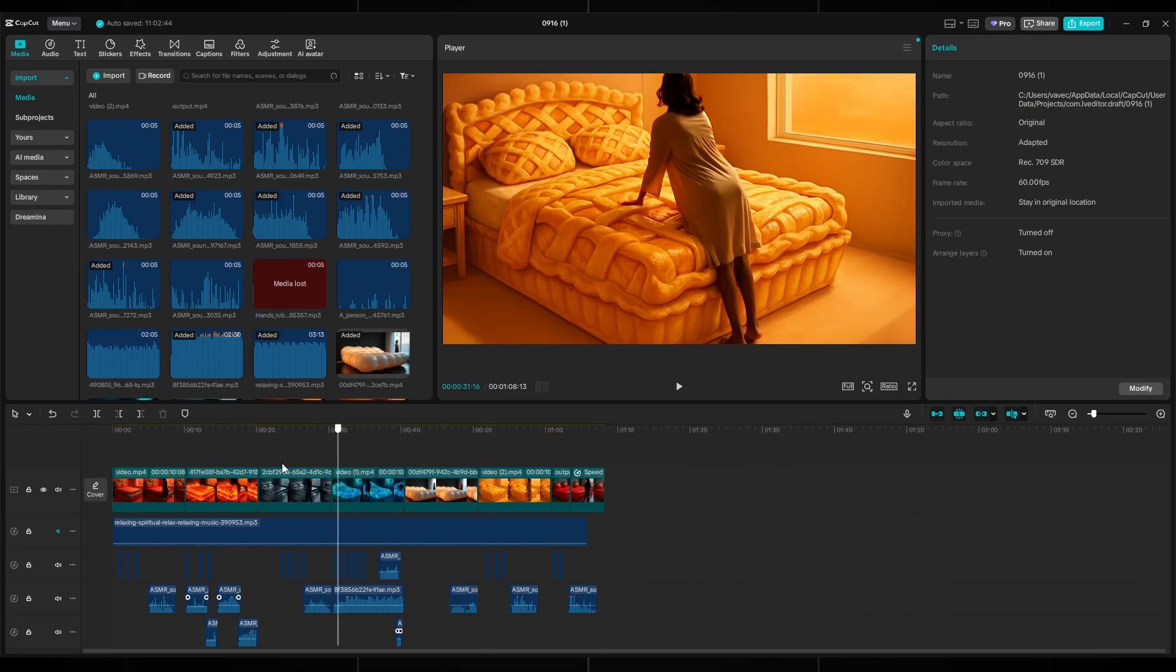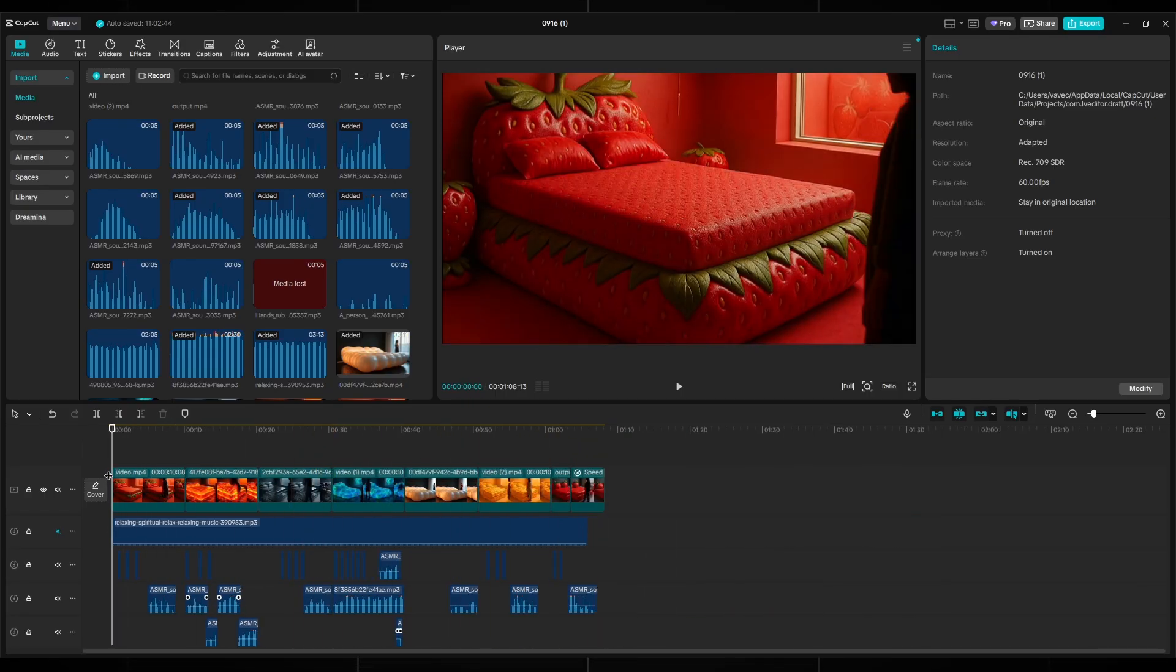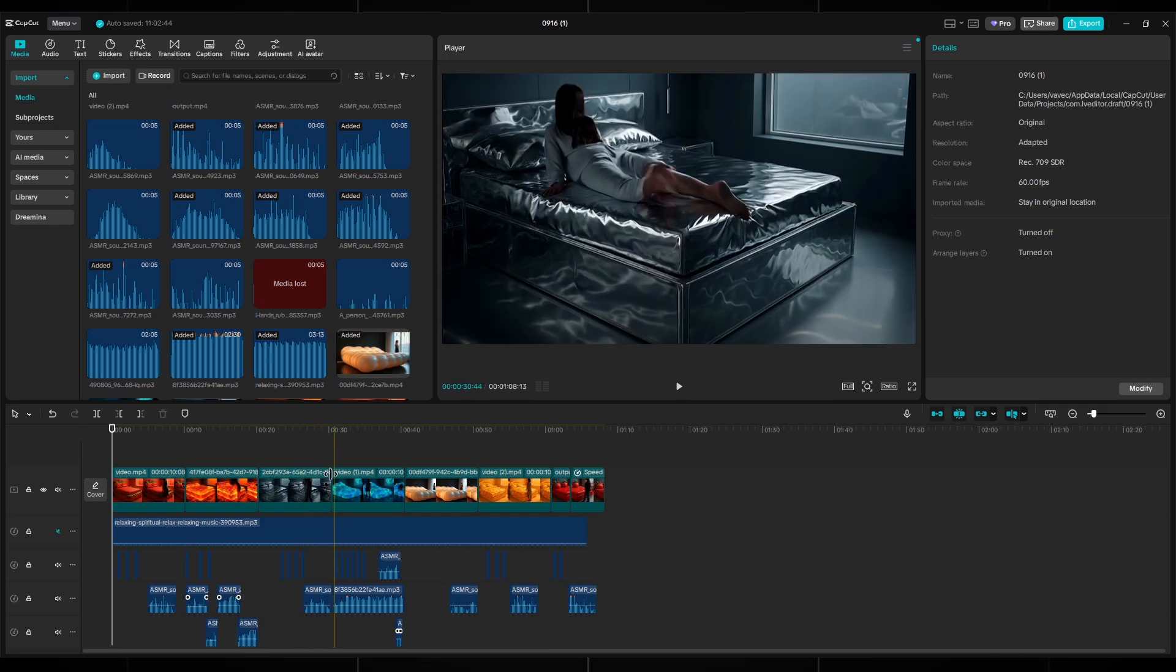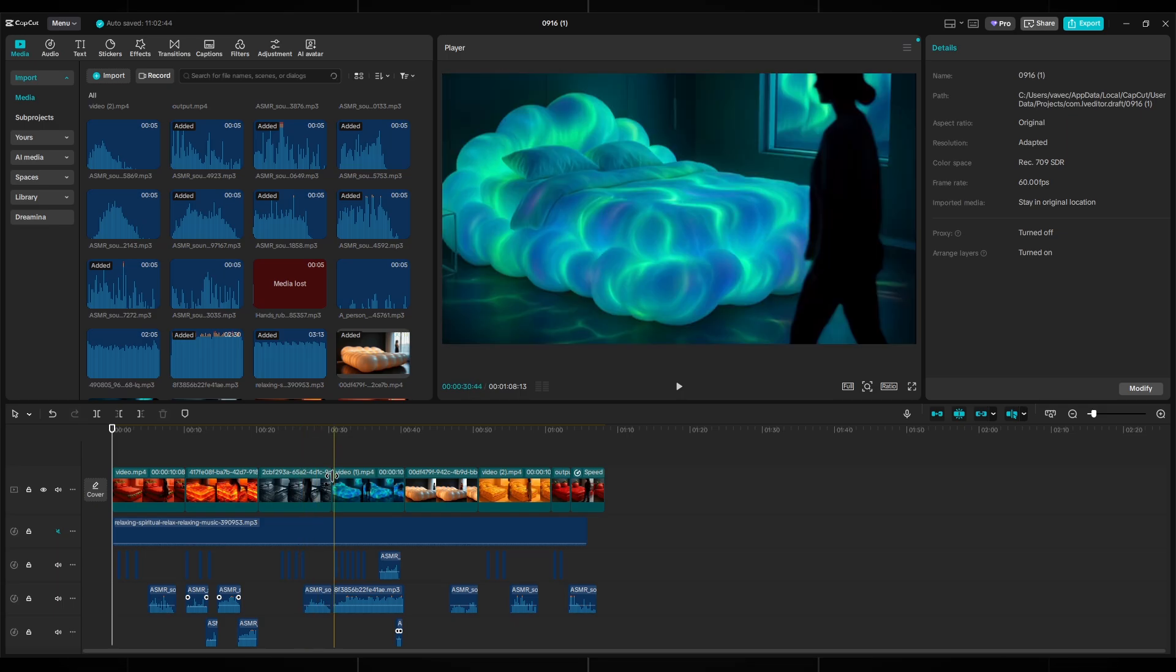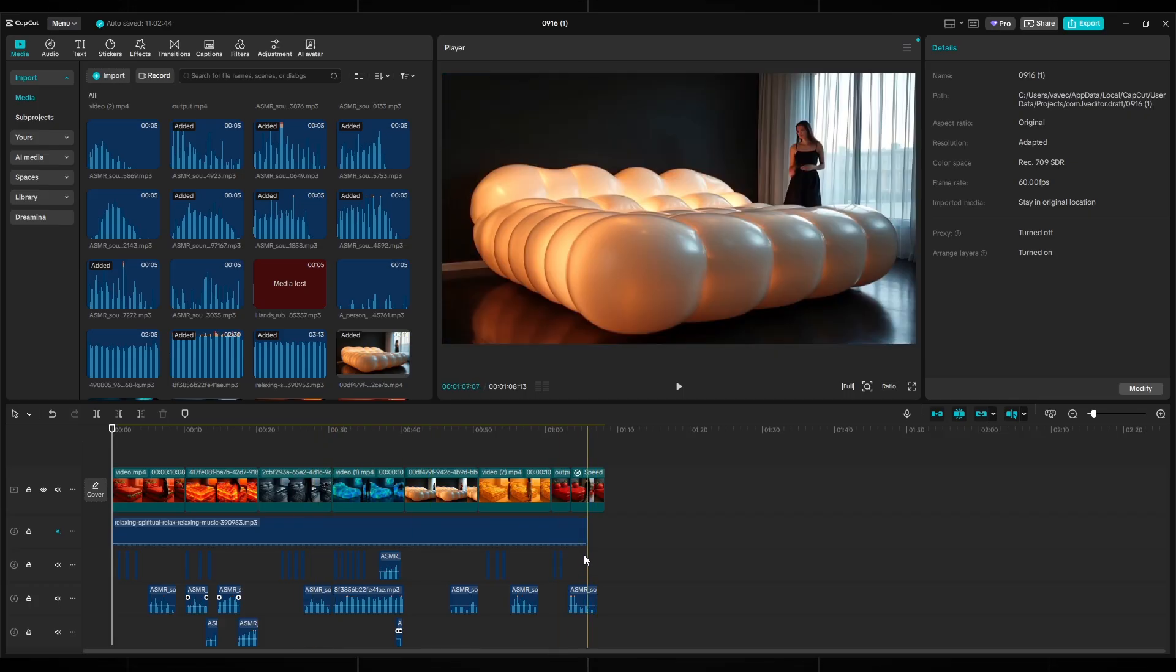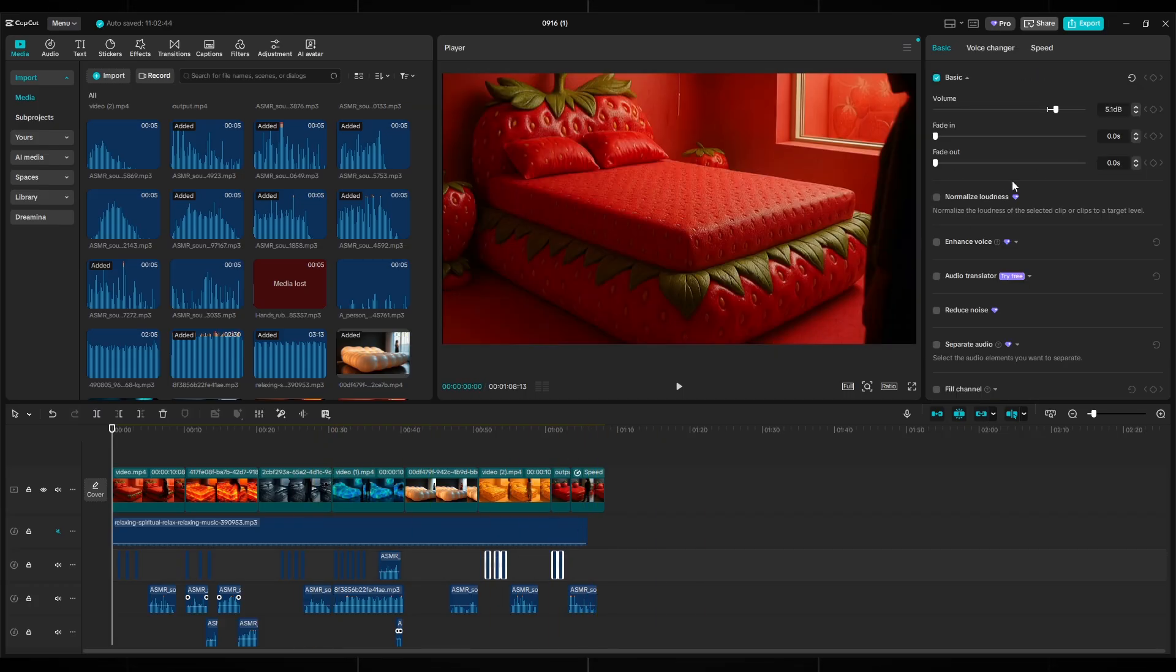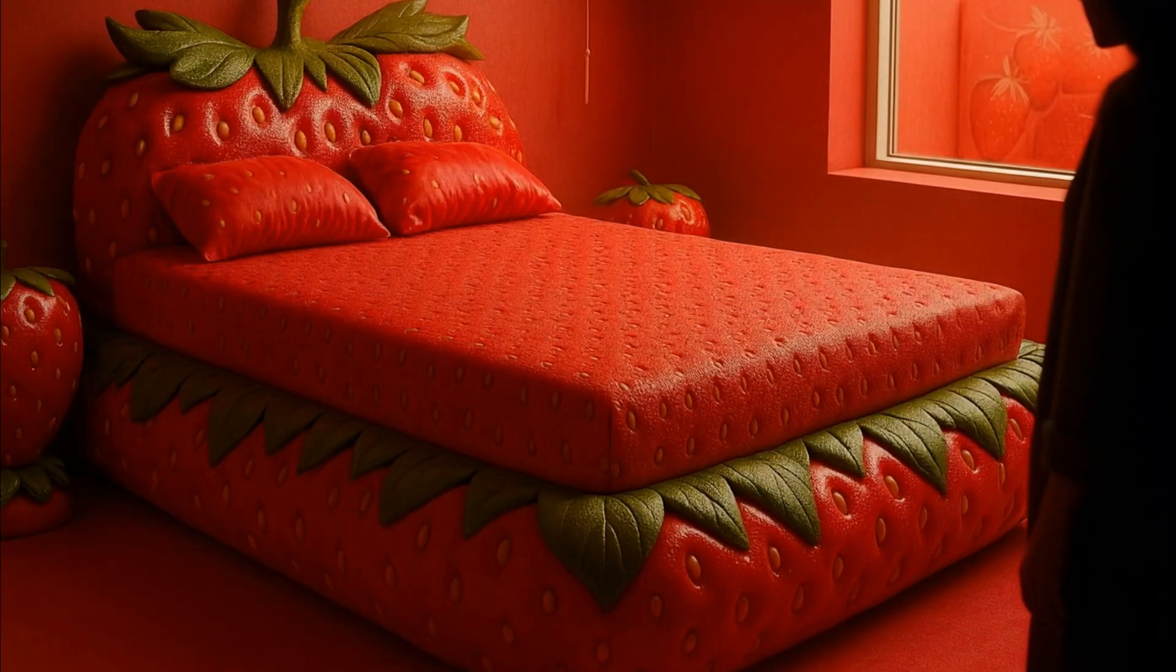Be sure to adjust the volume of the sound so that everything is harmonious and pleasant for the ears, because we have an unusual niche. After that, check the video once again, and you can safely press export. Export in the best quality and with the best sound. Let's see the result.